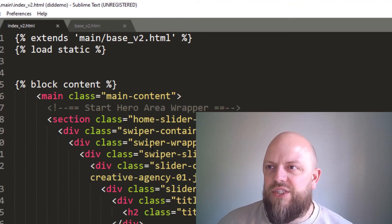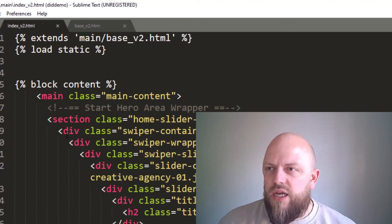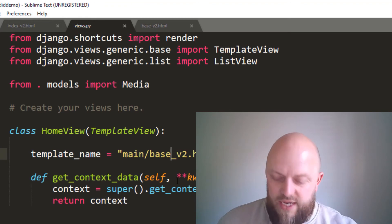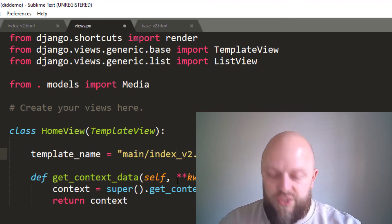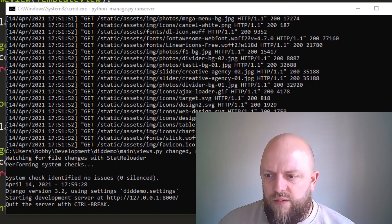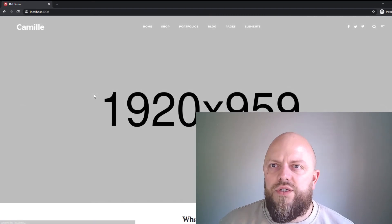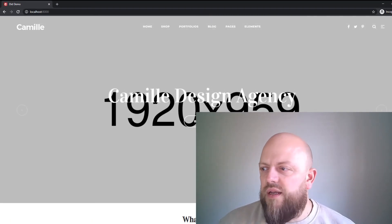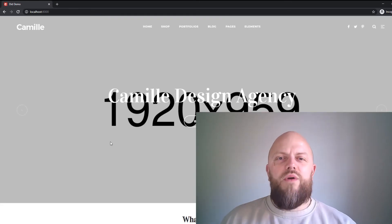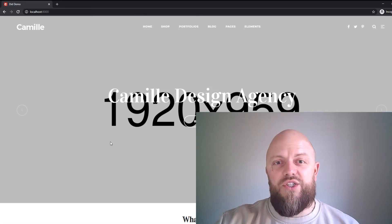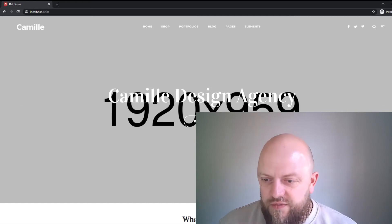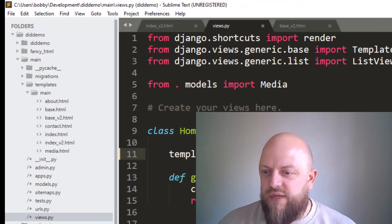We won't worry about any of the other elements yet. We'll go into our views.py — if you remember we added base version 2, but now we should be able to look at index version 2. The server is reloading and if we refresh in the browser — yes, it is working. We've now gone a little bit further into stringing an HTML template into our Django project.